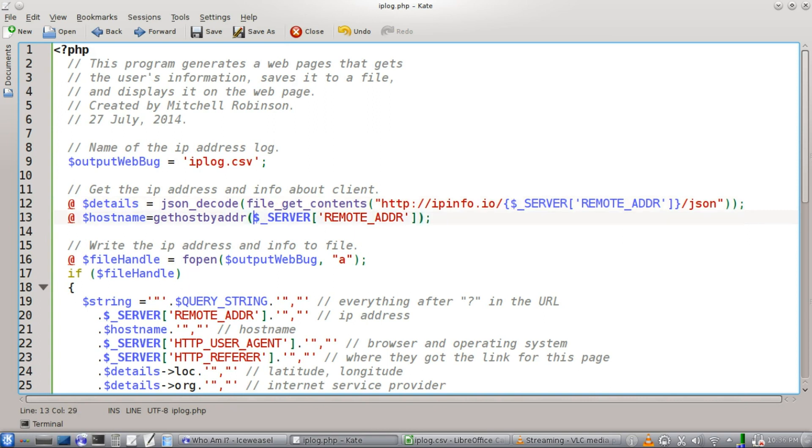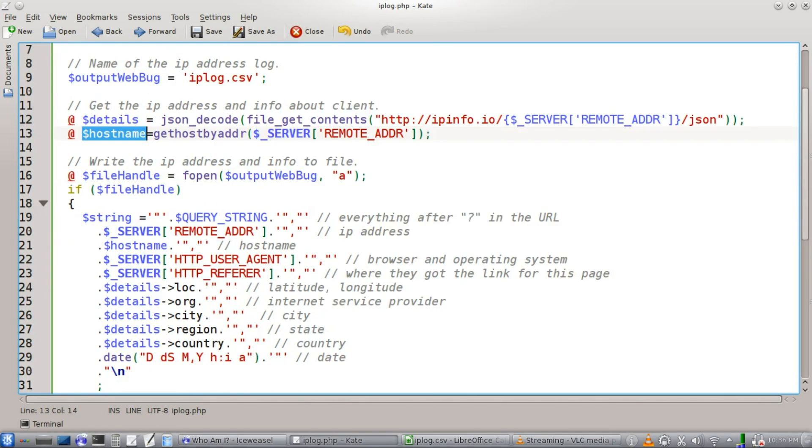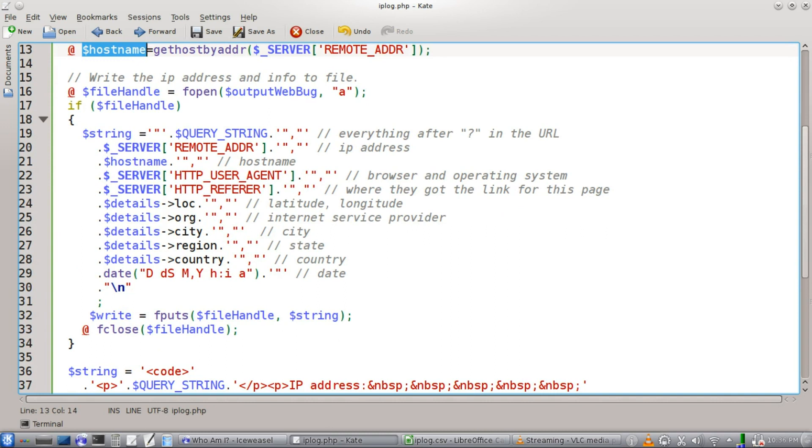Okay, then we're going to use that same environment variable, the IP address, and we're going to get the host name for it, store it there. And then we're going to write everything to file here.